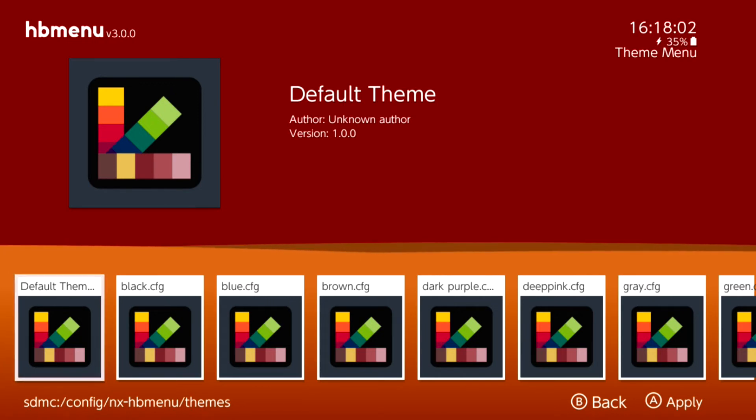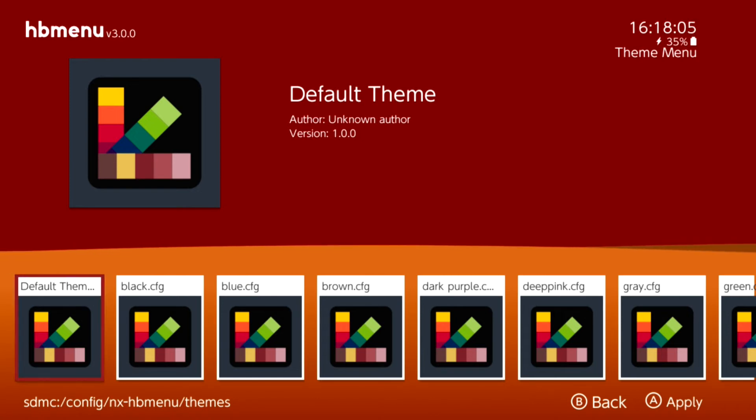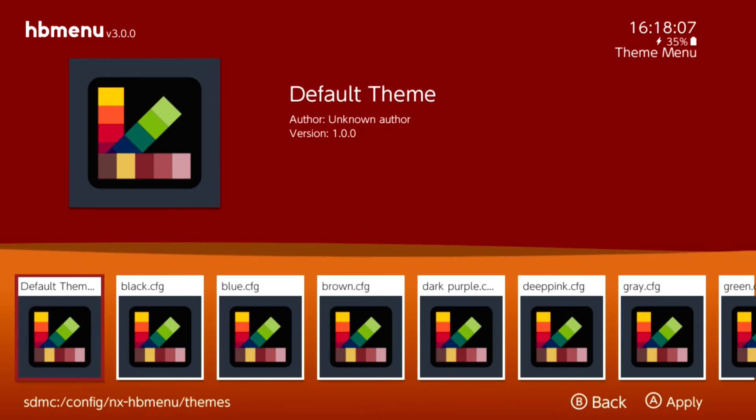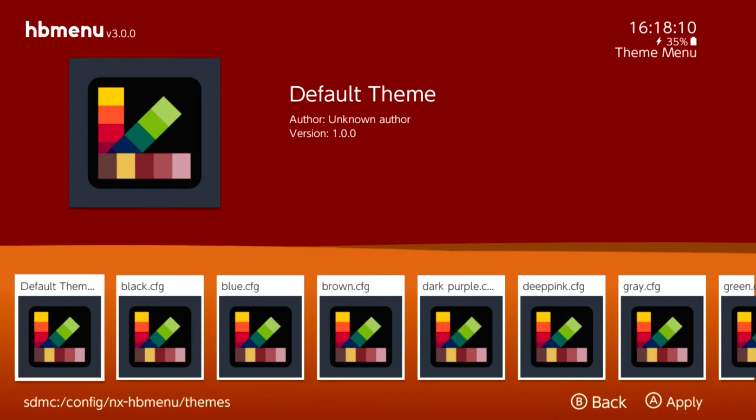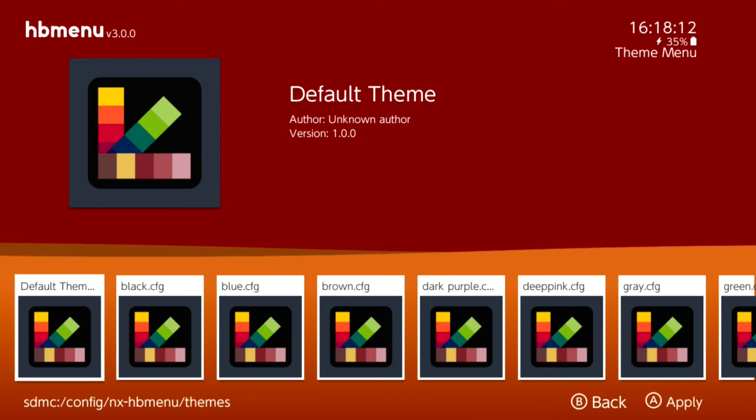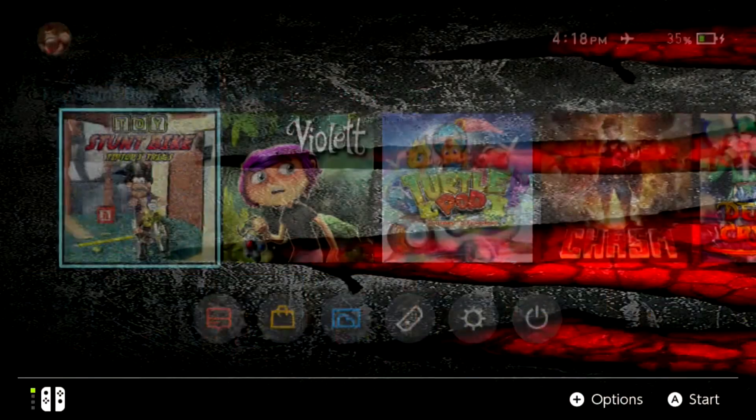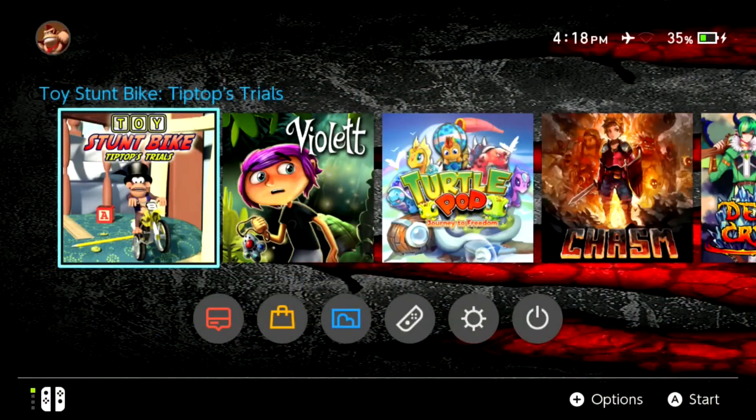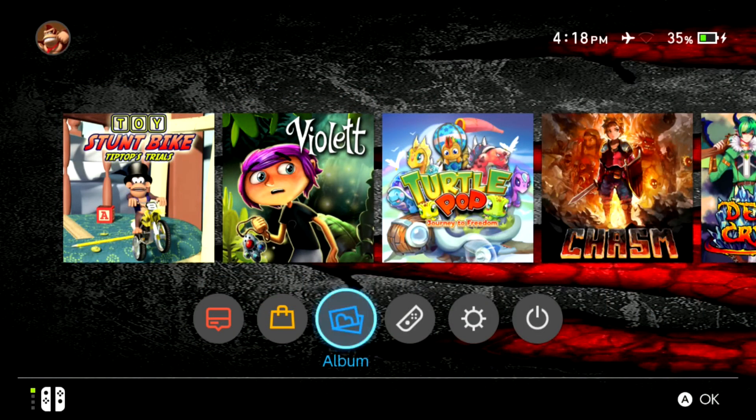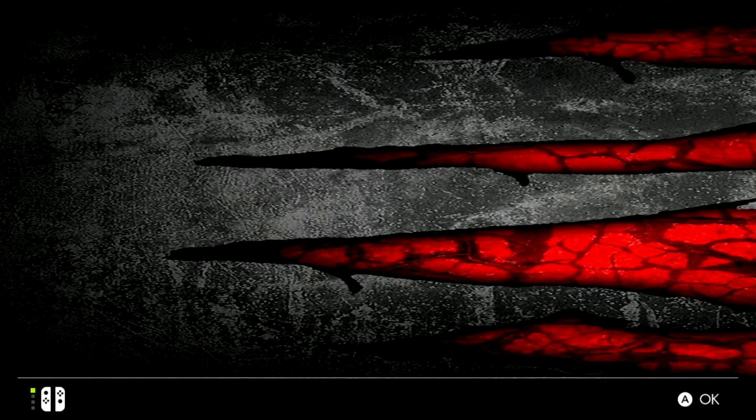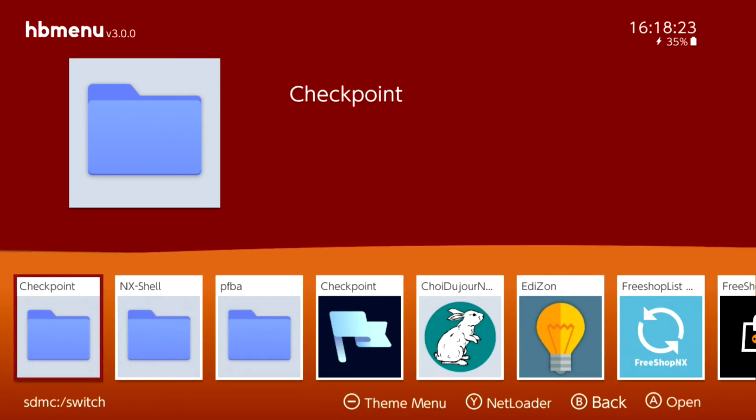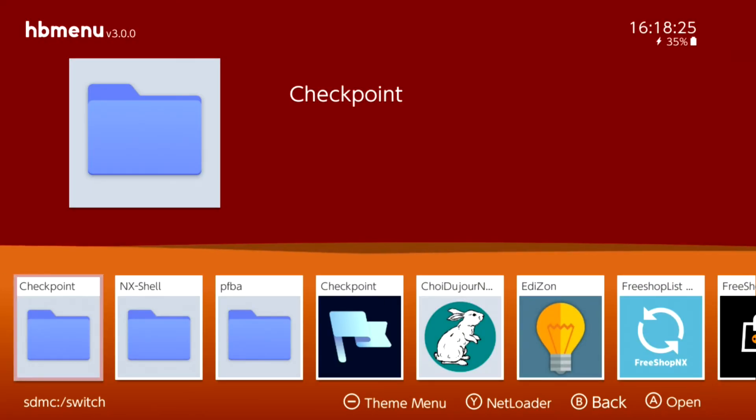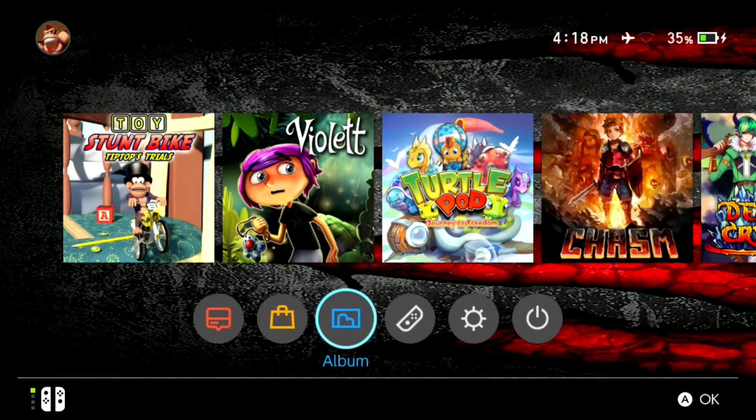Pretty cool. Hopefully next time we can actually do some other customizations to it. I actually don't use the homebrew menu whatsoever. I used to until they added the homebrew on the SXOS. Let me go back out of this and go back into it and see if it saved it or not. Yeah, it saved it. That's pretty cool.